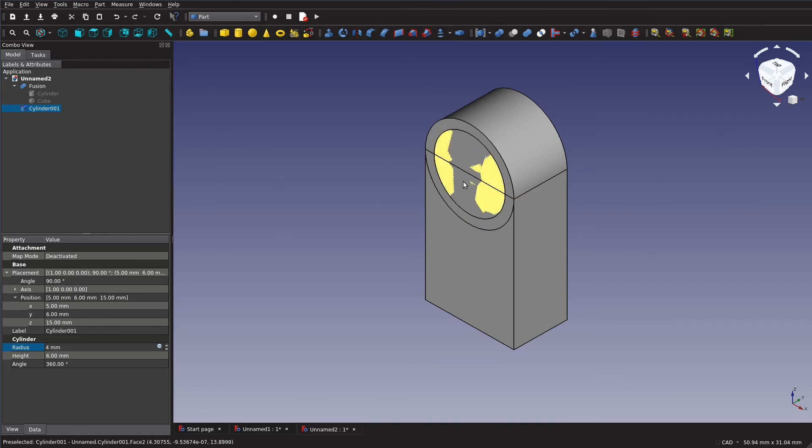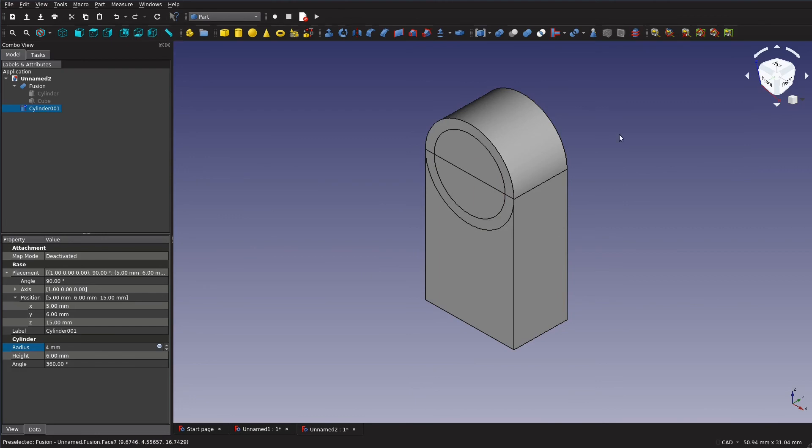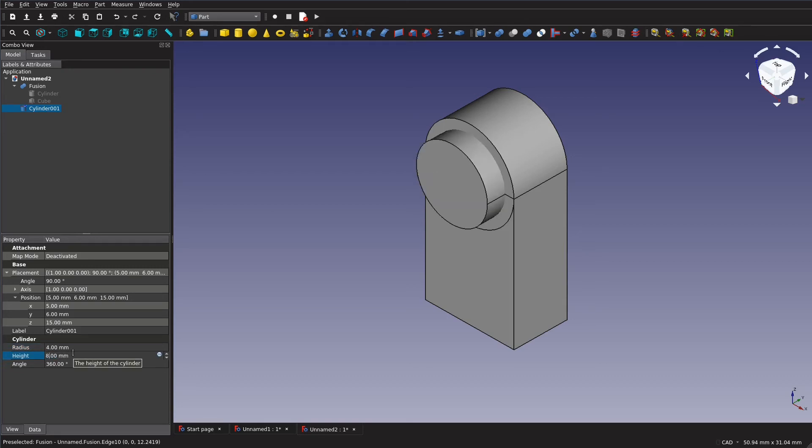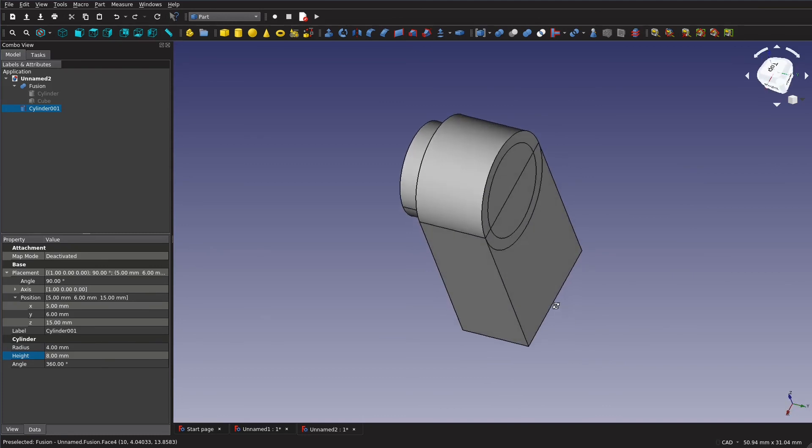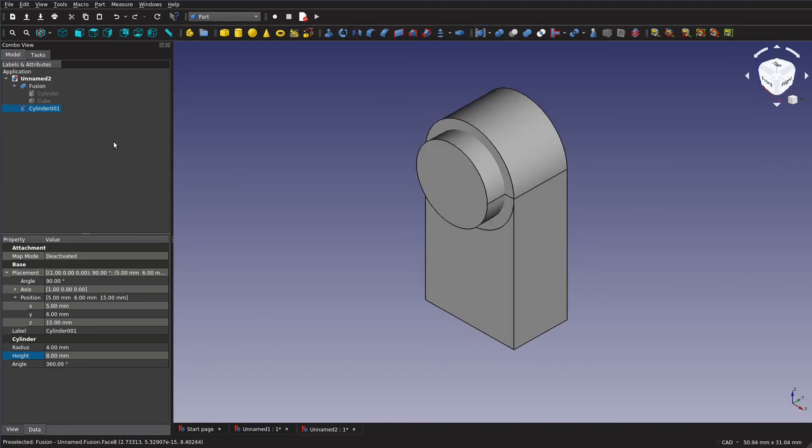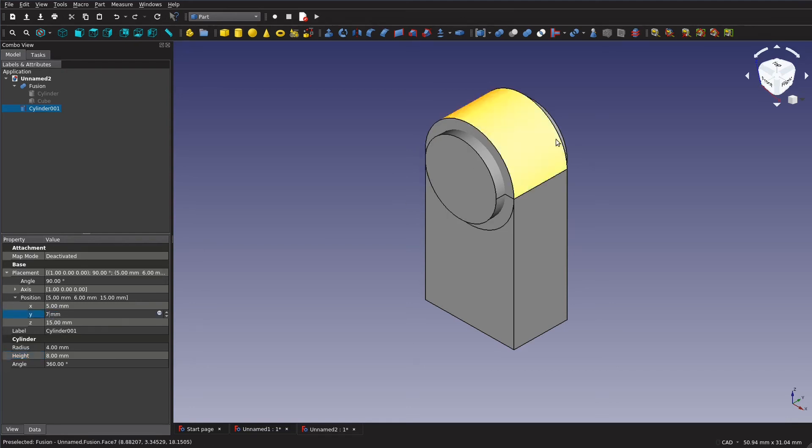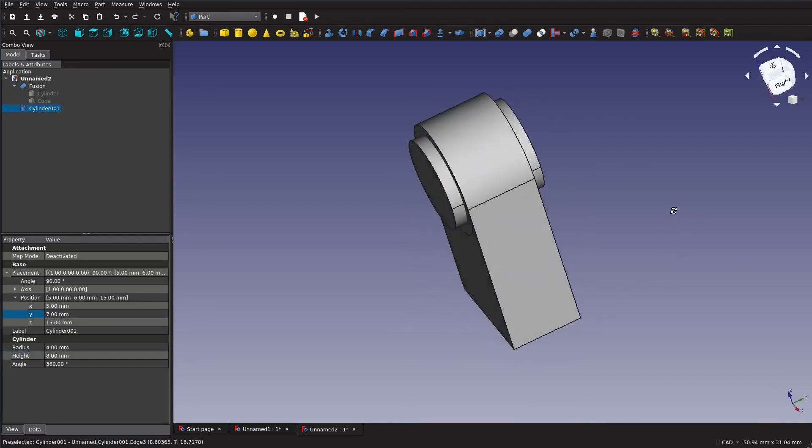And then we still have these faces intersecting and the boolean operations can sometimes encounter some trouble if they're like that. So you want to extend it out the sides of this model. In order to do that we can just increase this height by a couple millimeters but you'll see that it's still not sticking out of that side. So we can just go to our Y and change that to seven and now we can see it's sticking out of both sides.